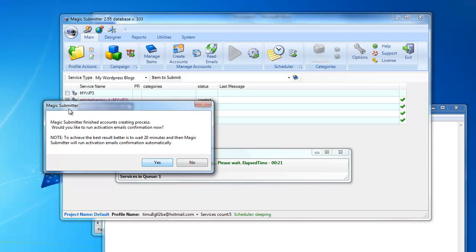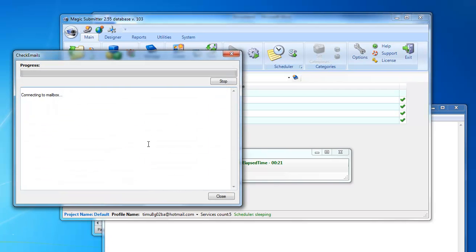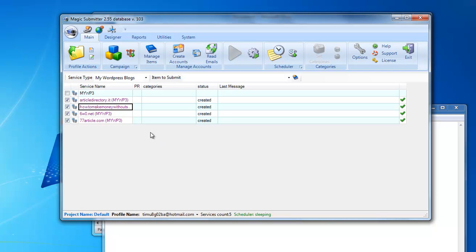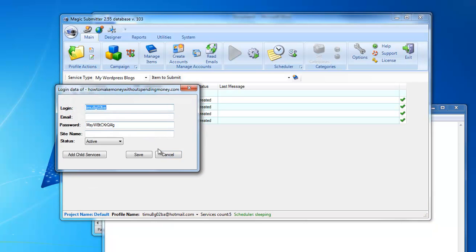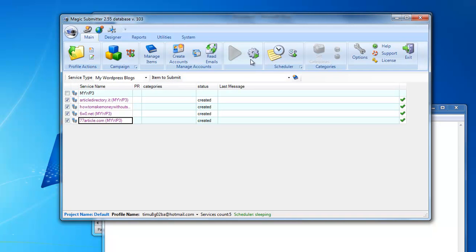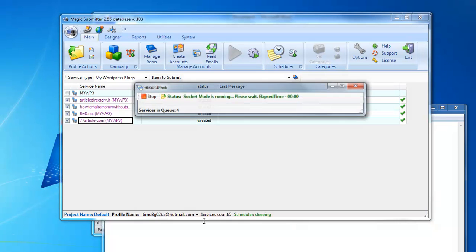Now I click read email — it's better to wait a bit, but I hope the confirmation emails have already been delivered. I can check by double-clicking and seeing if the password is set. Yes, it is set for all these sites. Now I will run the user-defined command — this operation grabs categories from each WordPress site — I just hit this button.